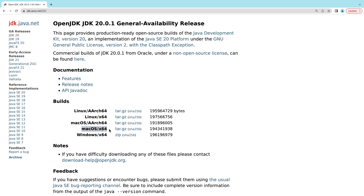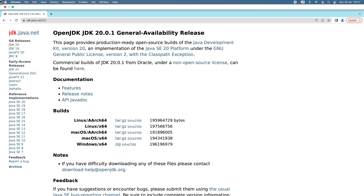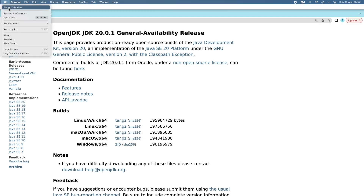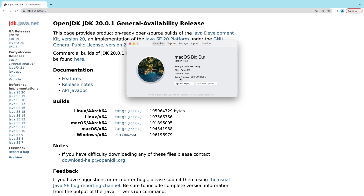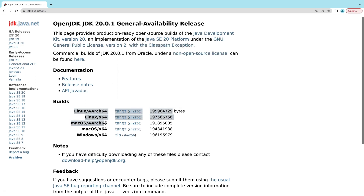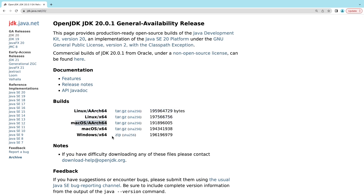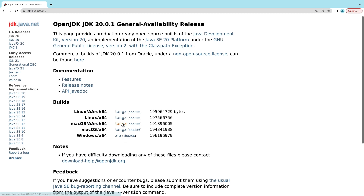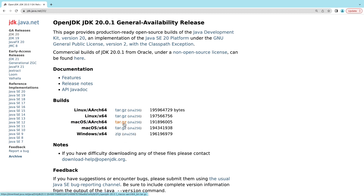The second build, macOS x64, is for macOS running on Intel chip. You need to check your Mac computer before proceeding. For example, on my Mac, click the Apple icon, then About This Mac. You can see this computer is running on Apple M1 chip, which means I need to download the archive file for macOS AArch64. So click the link to download the archive file (.tar.gz).